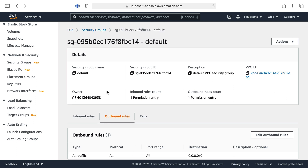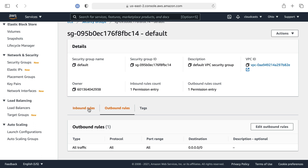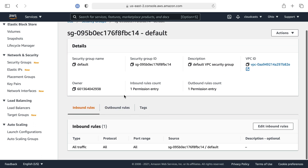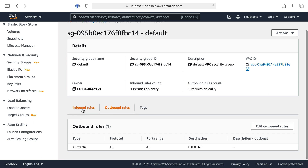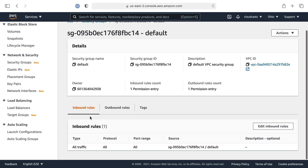What makes up a security group is two or three things: the security group itself, and then the inbound rules and the outbound rules. So that's two different resources in Terraform — the security group itself and the rules that we apply to the security group.